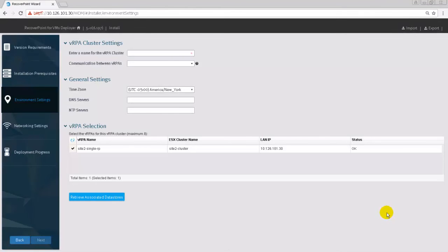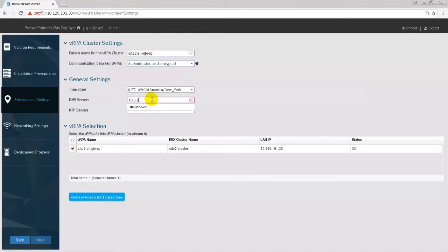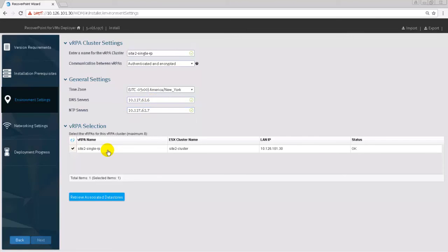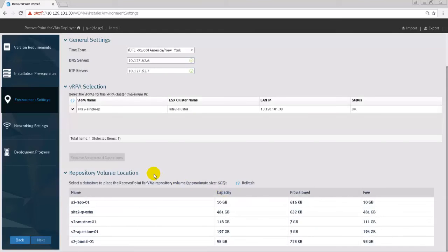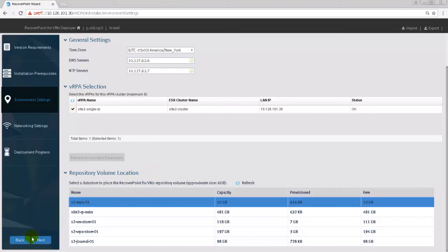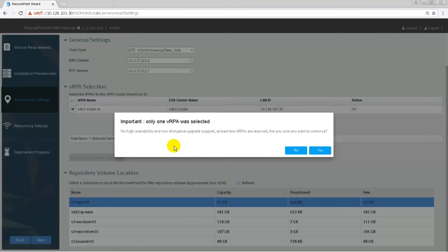In Environment Settings, define the required settings. To include more than one DNS server IP address, separate additional IP address with a semicolon. Select the VRPA used for the single VRPA cluster installation and then retrieve the associated data stores. Select the data store to place the Recover Point for VMs repository volume. When only one VRPA is selected, a message comes up and says that High Availability and Non-Disruptive Upgrade support needs at least two VRPAs in a cluster.